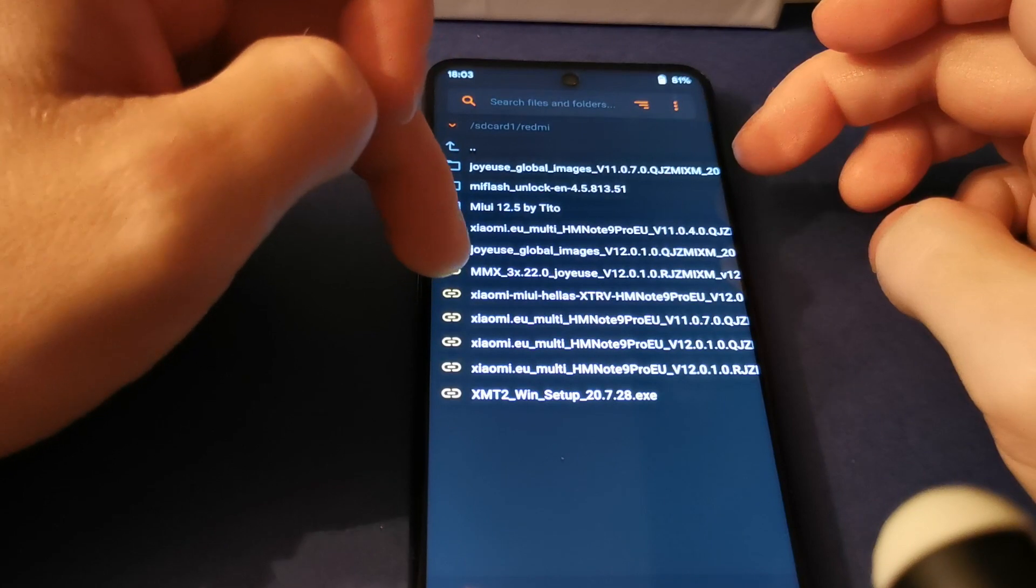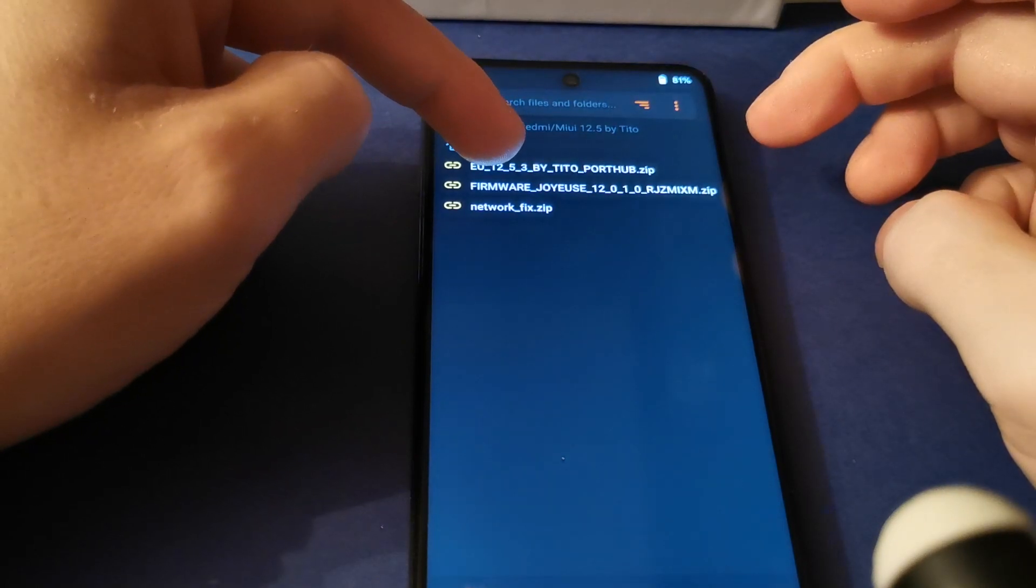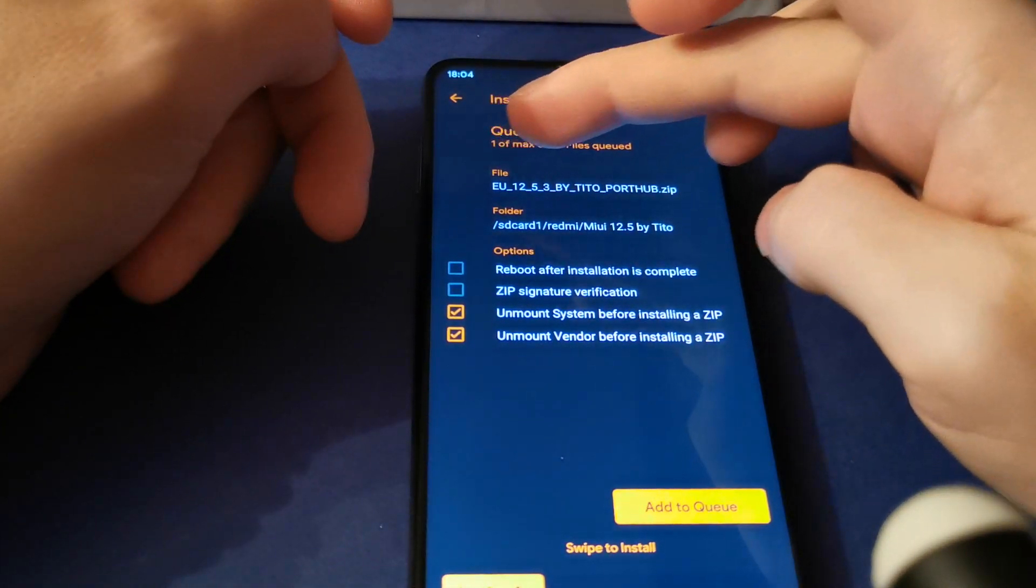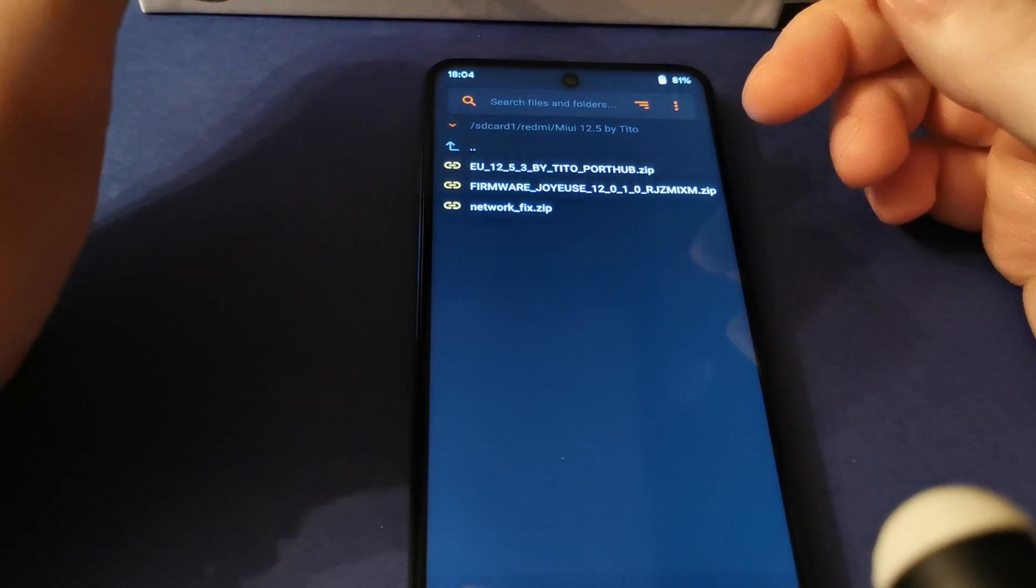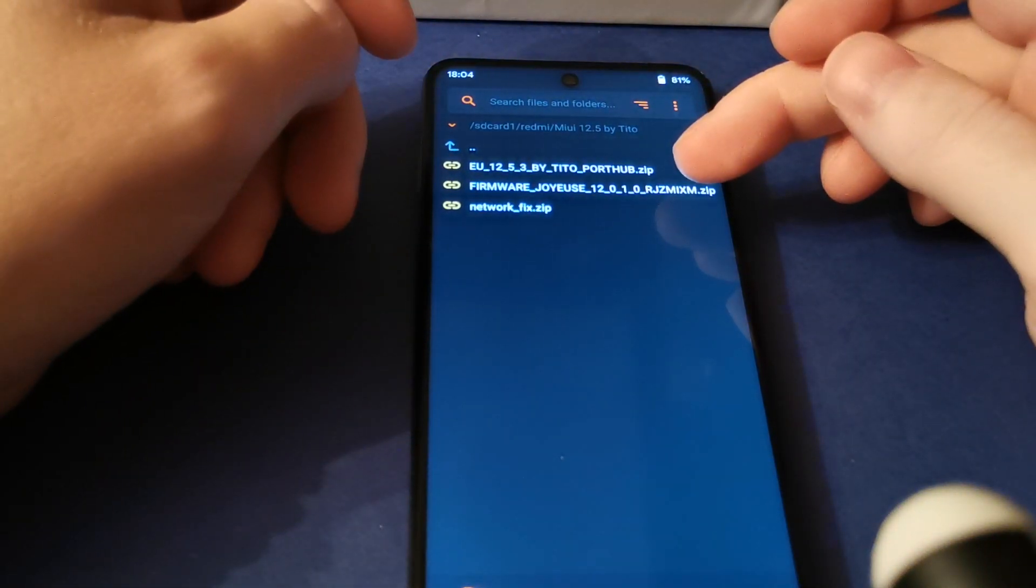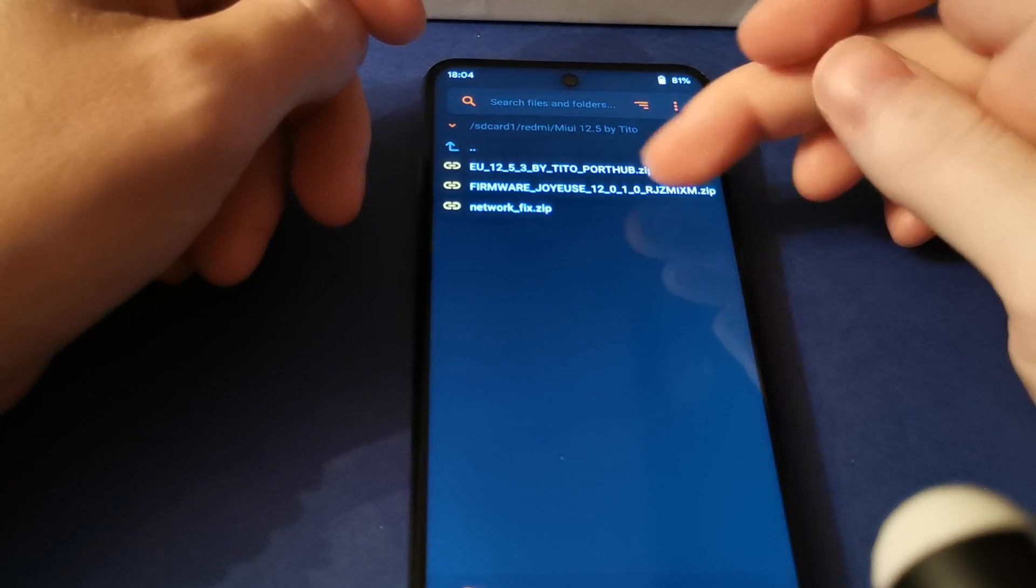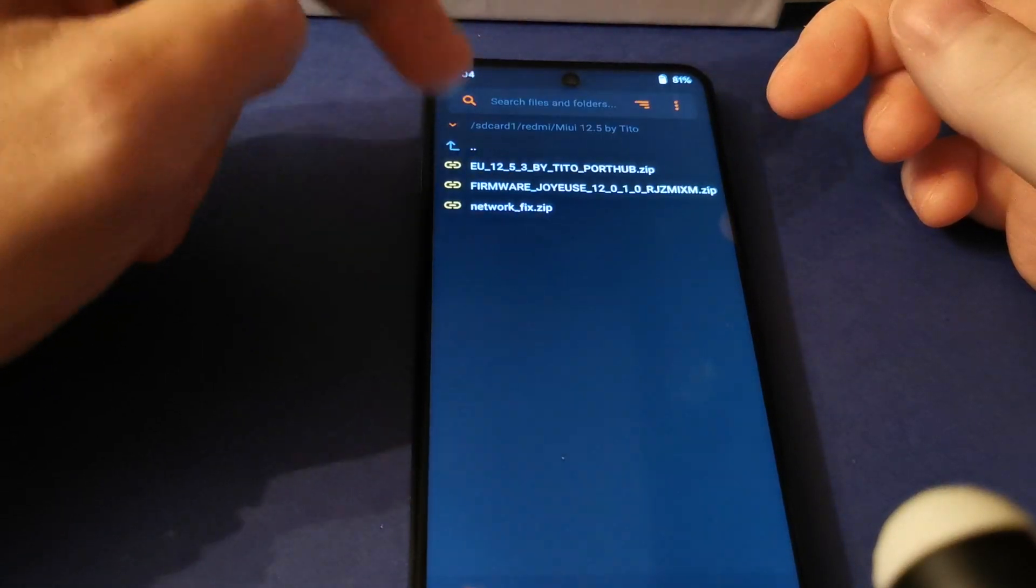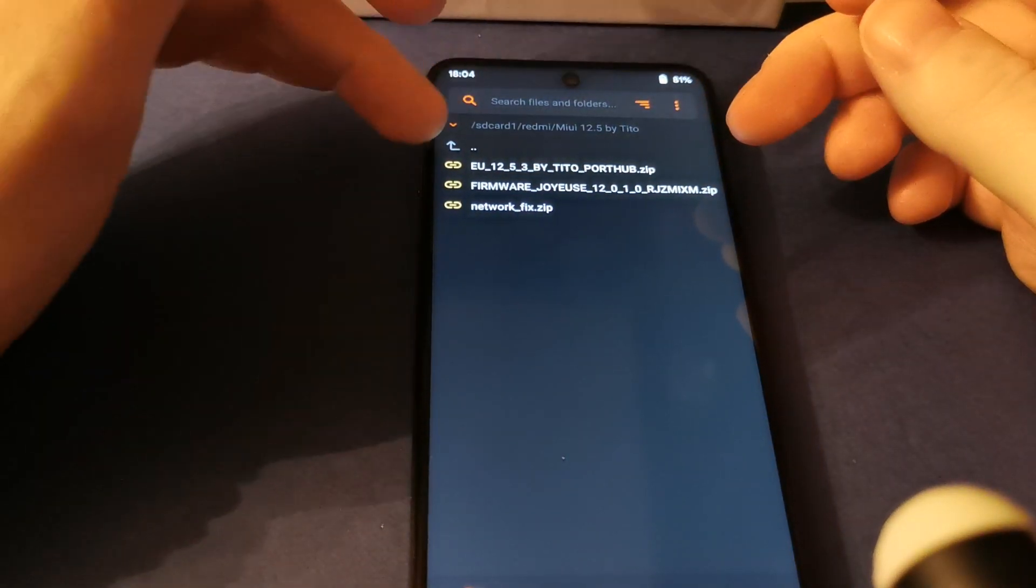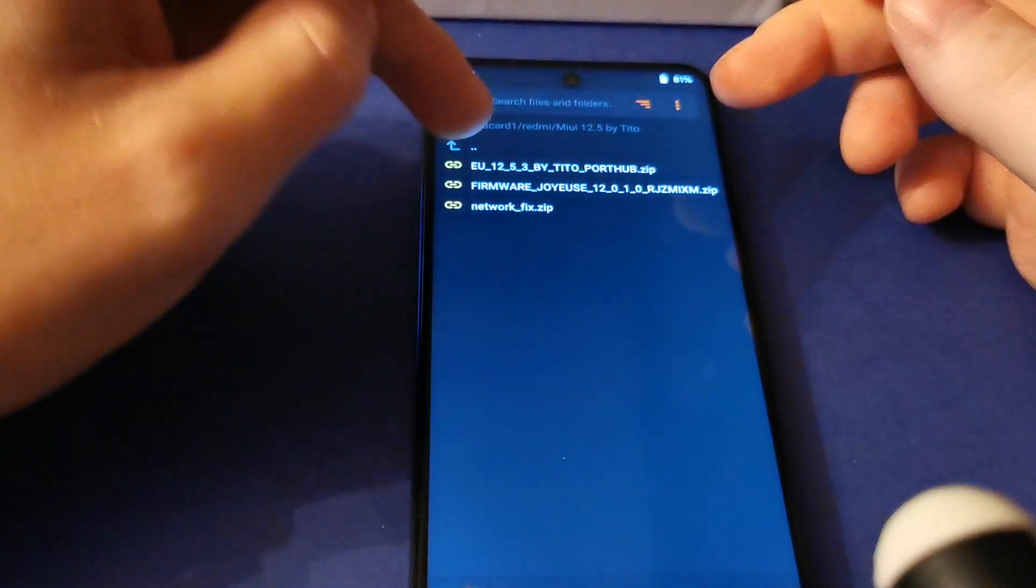You need to find that on your SD card, or if you use USB OTG, you can use that too. Find and flash EU 12.5.3 by Tito port hub. If you don't have the last version of Android on your phone - my stock version already was that, so I skipped this step - but if you have Android 10 for example and want to try this, you must flash that step.